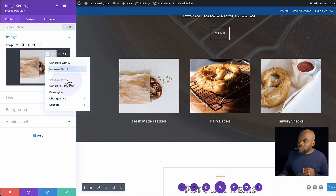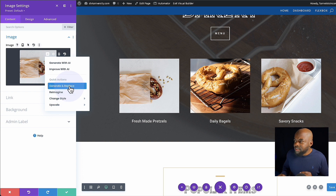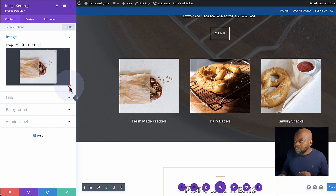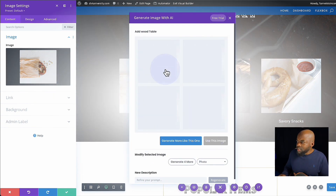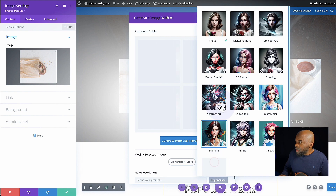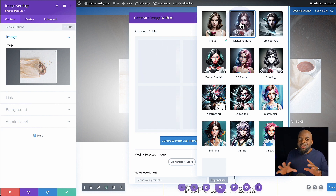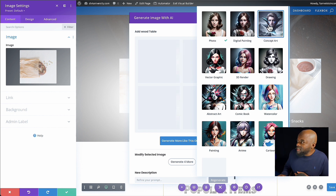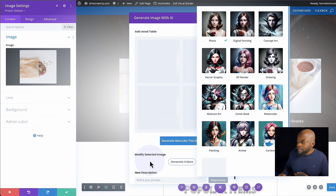The UI looks quite great. Let's say I want to generate and replace — you can see it is now generating. If I come over here to photo, this also gives me style options: digital painting, concept art, 3D render, and so on.